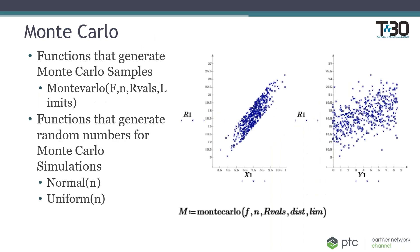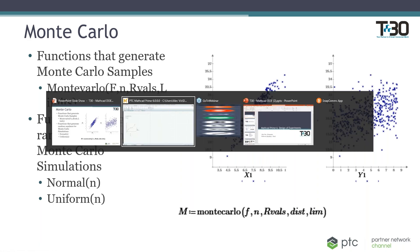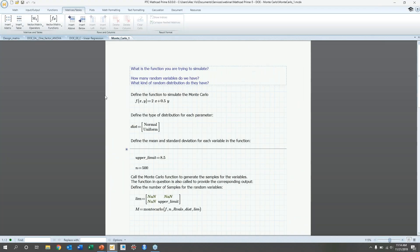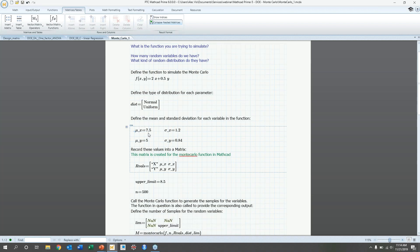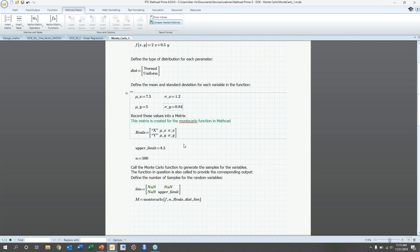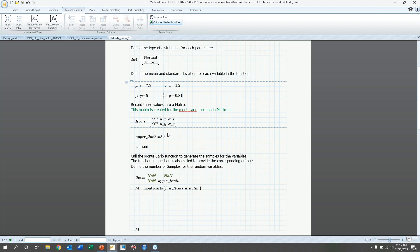And then lastly, another thing you can do is a Monte Carlo simulation. So, Monte Carlo simulations would be a situation where you have some kind of random variable, and you just want to know how your model's behaving, given some factors that are behaving randomly. So, going back to Mathcad, the way this would work is, say we have our model. In this case, it'd be 2x plus 0.5y. We're going to say our x value has a normal distribution. Our y value has a uniform distribution. And then, we're going to take those distributions. We're going to center them based on the means and standard error of those distributions. So, in this case, the mean of x, we can say is 7.5 with a standard error or standard deviation of 1.2. And then, do the same for y with the uniform distribution.